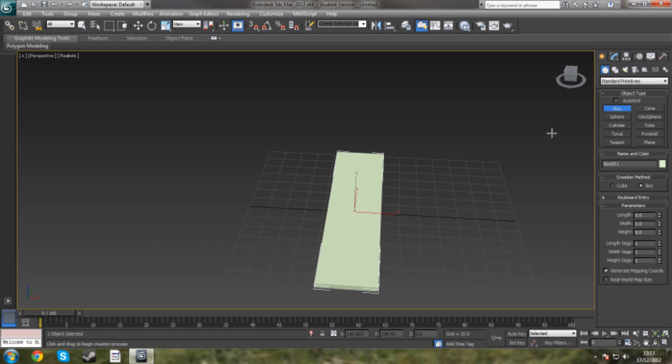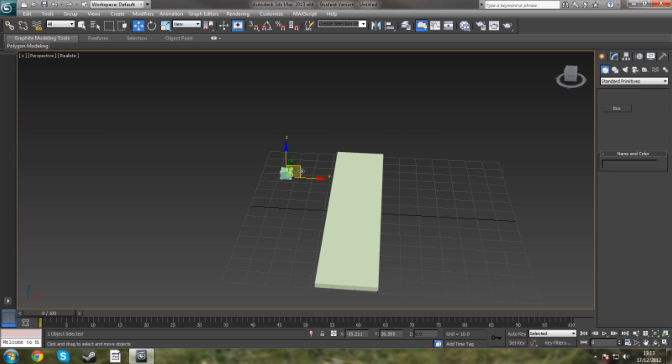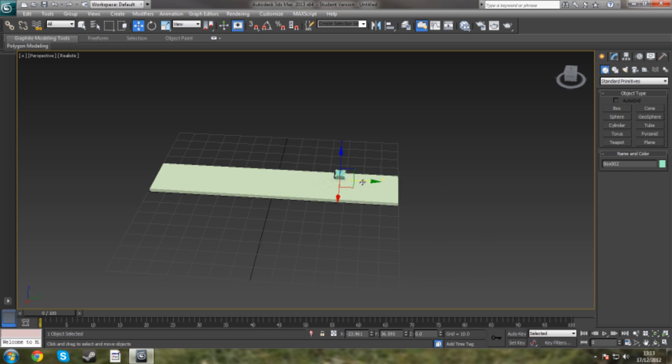Now we're going to want to create something that it's going to smash into, so we're going to create another box. That will do. And we're going to put that right at the end of this box here.